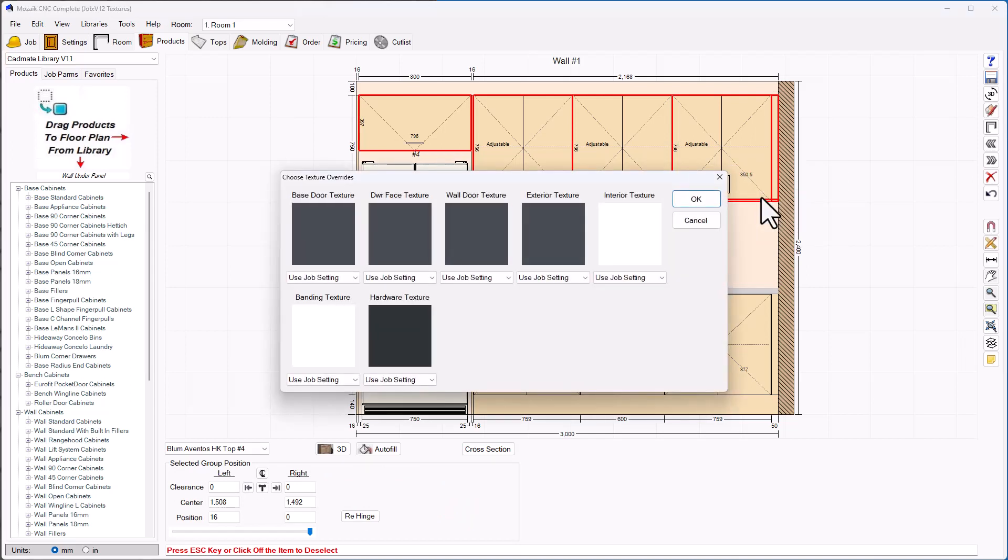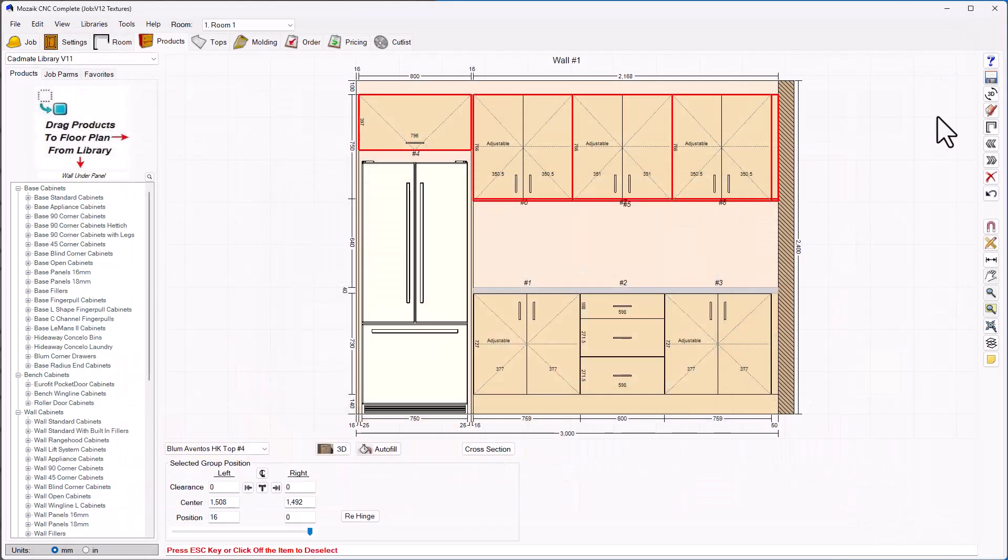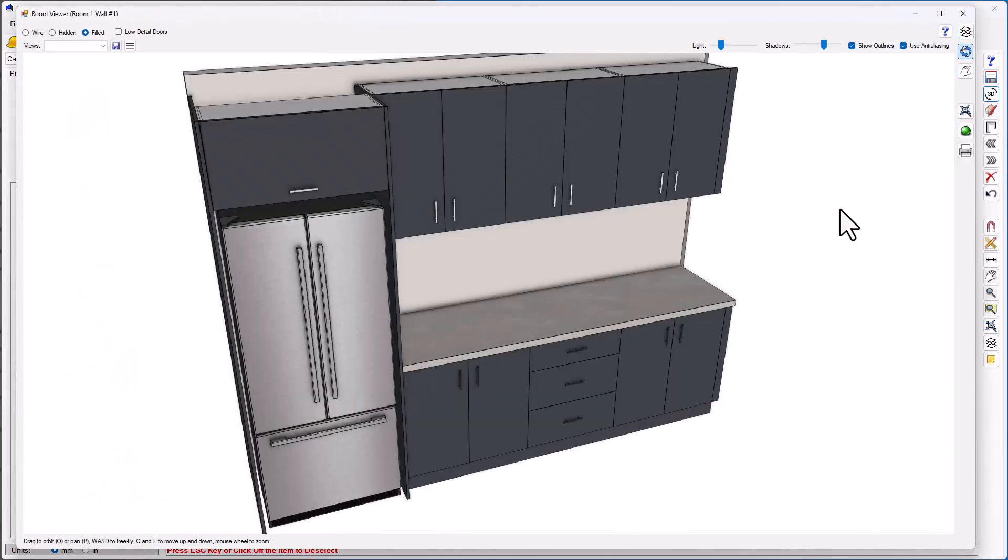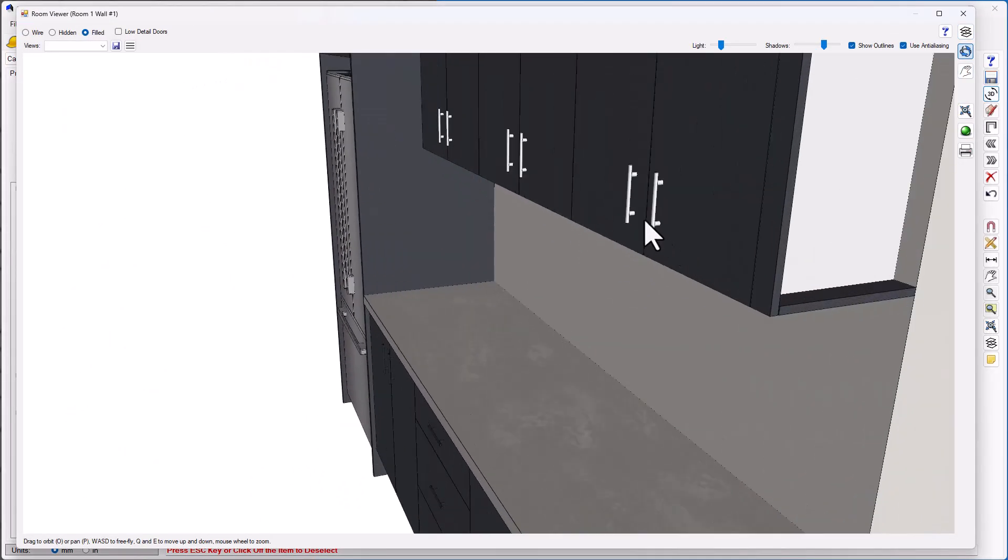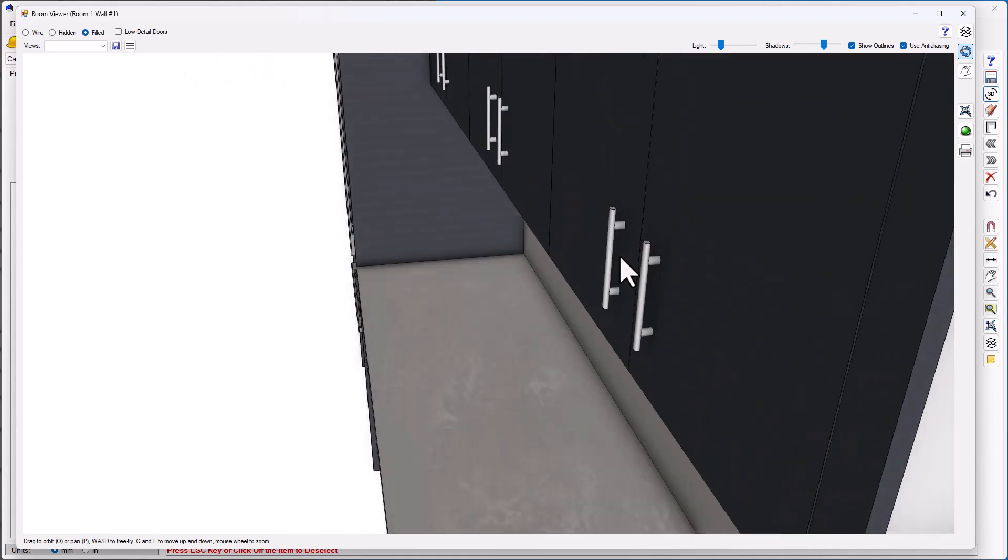In this menu, I'm going to go to my hardware texture. I'm just going to choose one of my white colored options, followed by clicking OK. Now when I navigate back to the 3D view, you'll see that those handles have a white appearance. Note that this can be changed on every single product or multiple products like I've just changed right there.